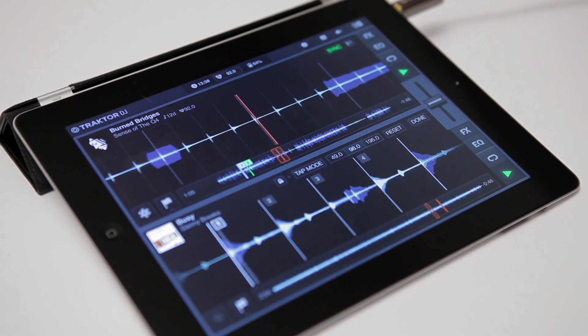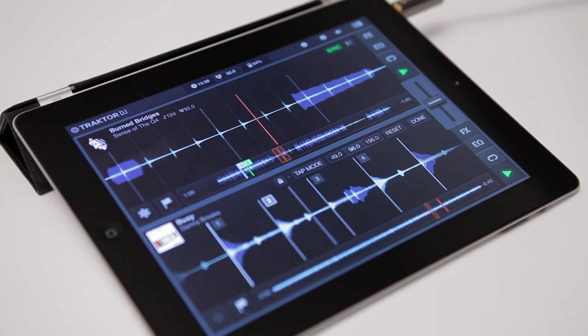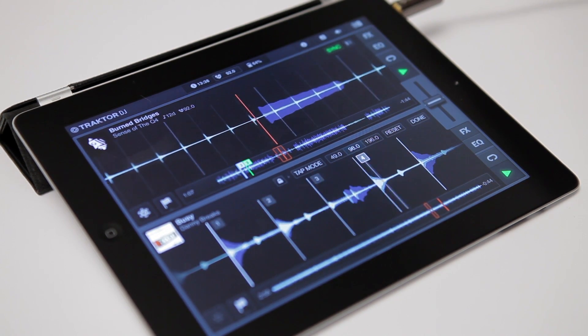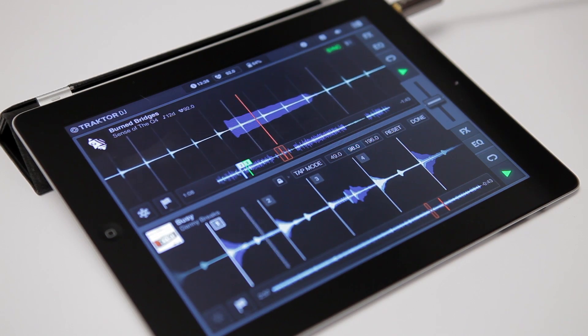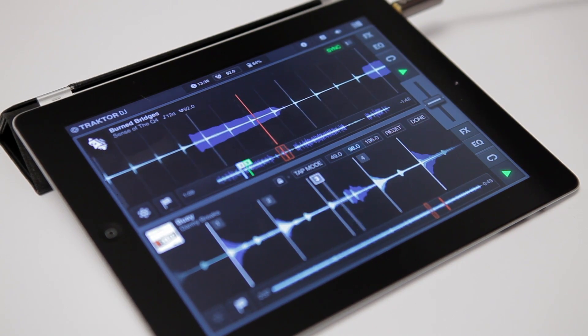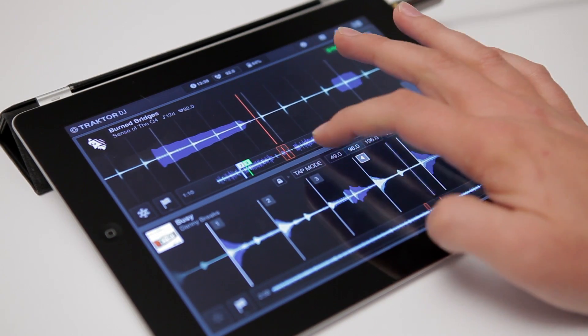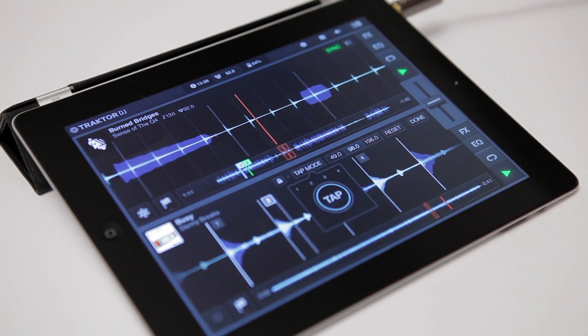Additionally, you can double or half the tempo if it's been analyzed wrong. You can also tap in a beat in tempo using the tap mode right there.